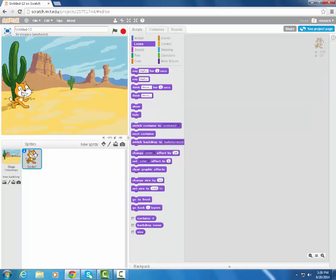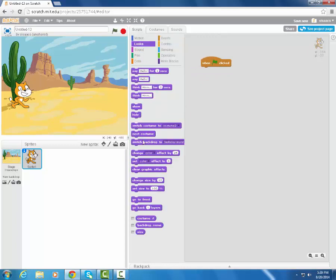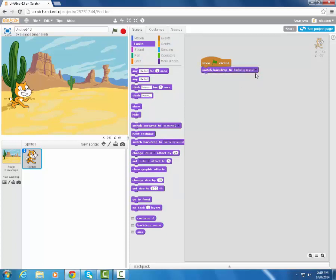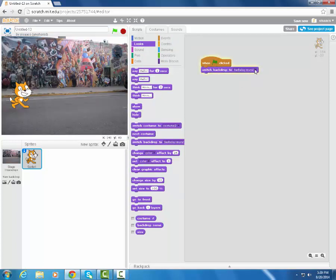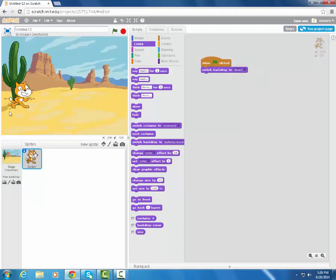But I want to have him start out and I want to do a few things. I'm going to say that when the flag is clicked, meaning basically we're going to start, I want a number of things to happen. One is, I actually want to change the backdrop to the desert. So I click it, it automatically changes to the desert. This is my way of saying, I always want to start at the desert.